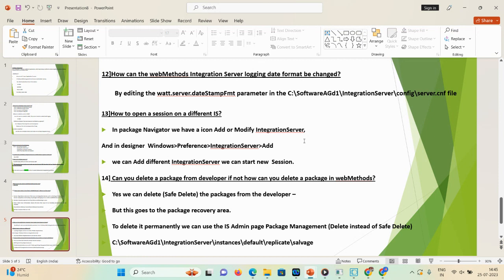Question 14: can you delete a package from Designer in webMethods? This is a very important interview question. Yes, we can delete a package — there are two ways: Delete and Salvage. If you want to delete a package temporarily, use Delete. If you want to delete a package permanently, use Salvage. When you use the Delete option, the package is deleted temporarily and stored in: installation directory\instance name\Integration Server\instances\default\replicate\salvage.